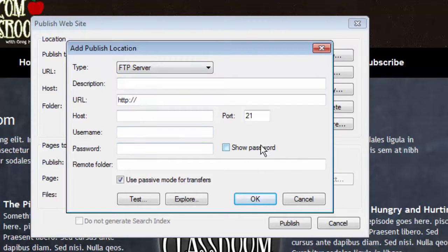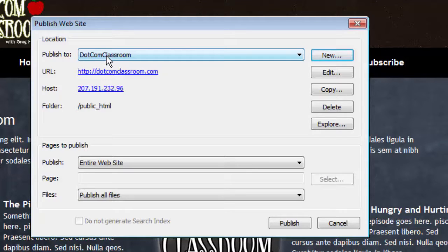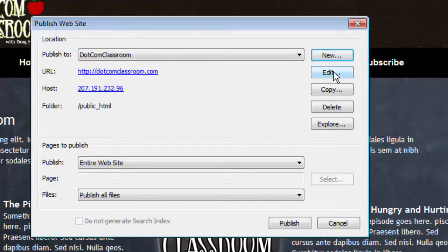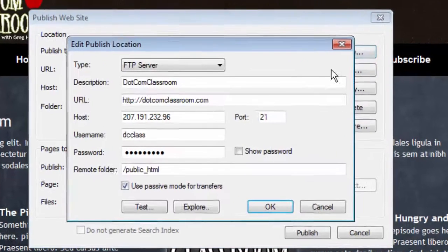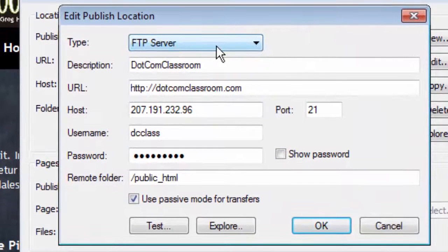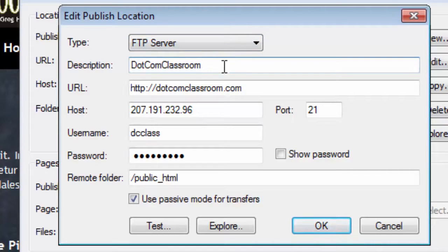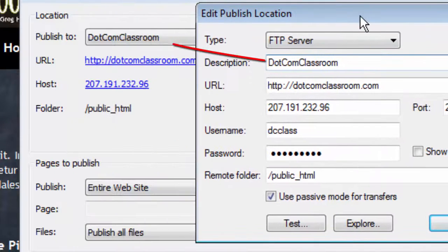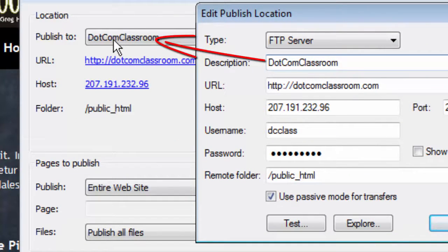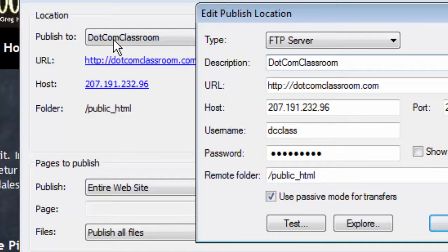Since I've already created one, I'm going to show you what it looks like. So I created one called .com Classroom because that's what I'm calling this website. I'll select Edit and you can see what I put in here. I chose FTP server and then I called it whatever I wanted to call it. This is the name that will appear in the pull-down listing later when I'm looking for this connection because you can have multiple locations because you can obviously build as many websites as you want.